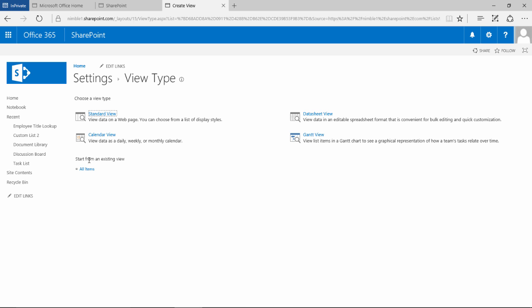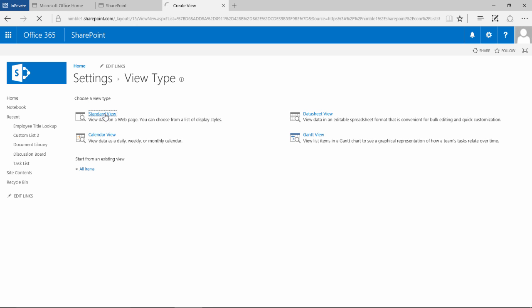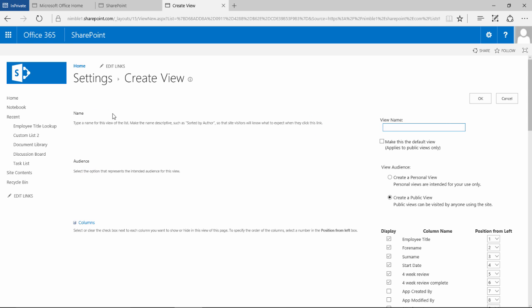to start from an existing view. So if we just call this new view for now and if we click OK.